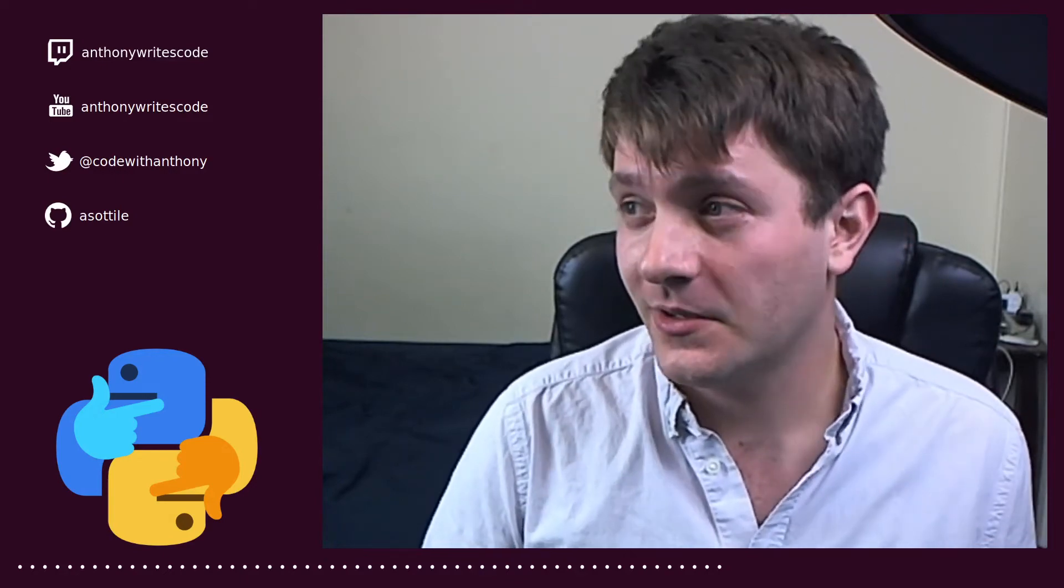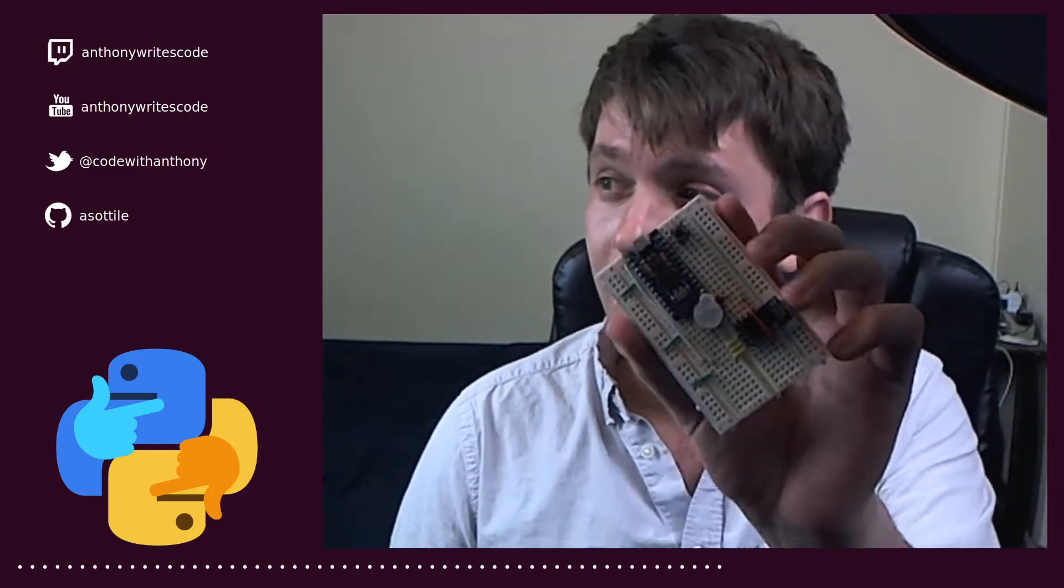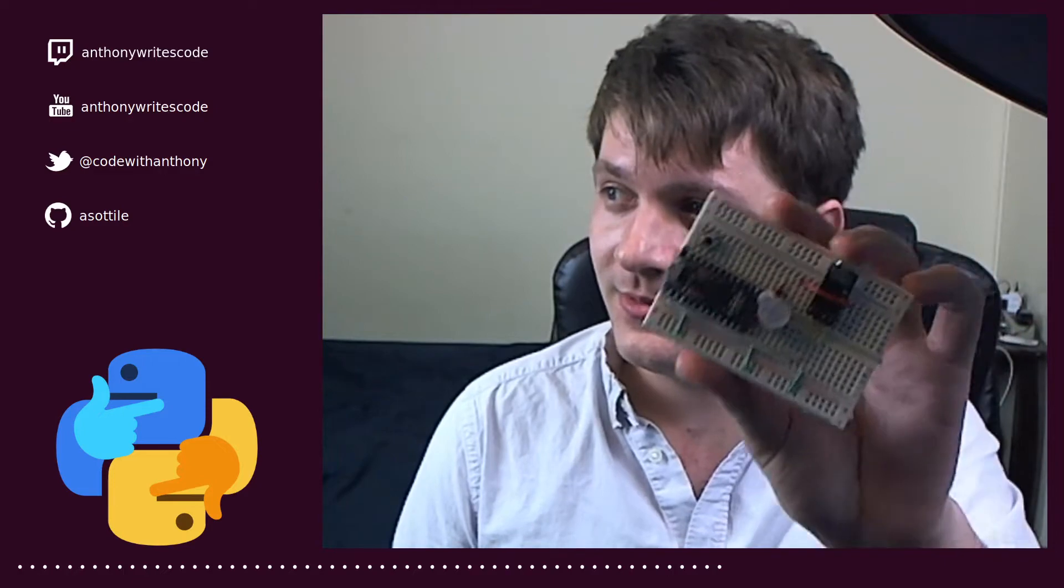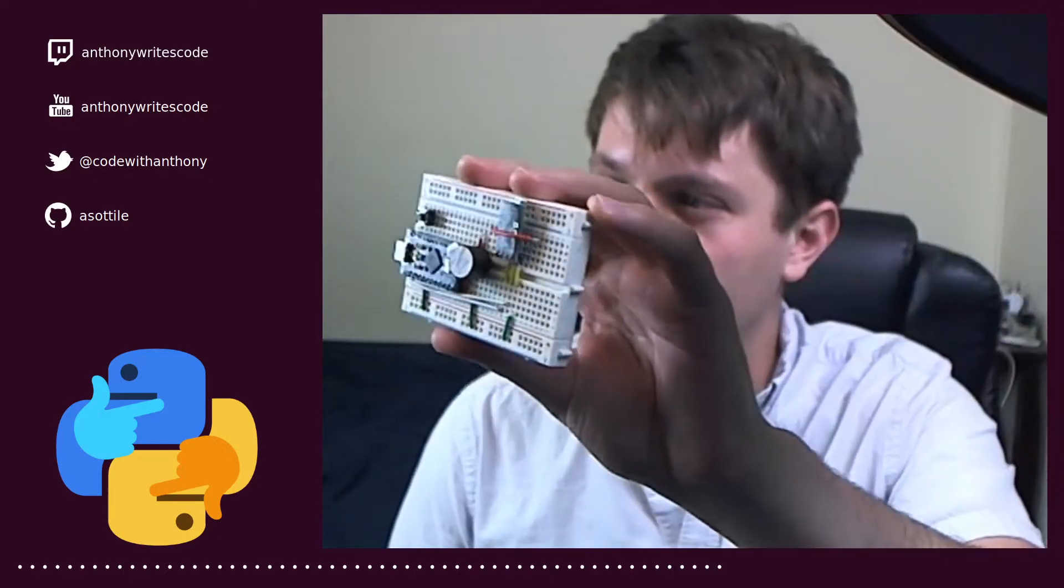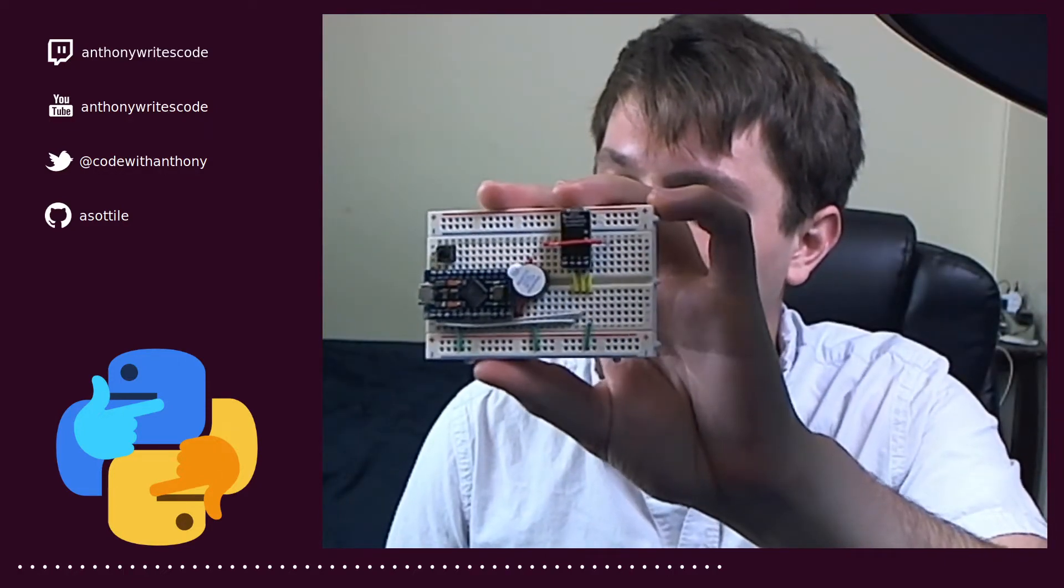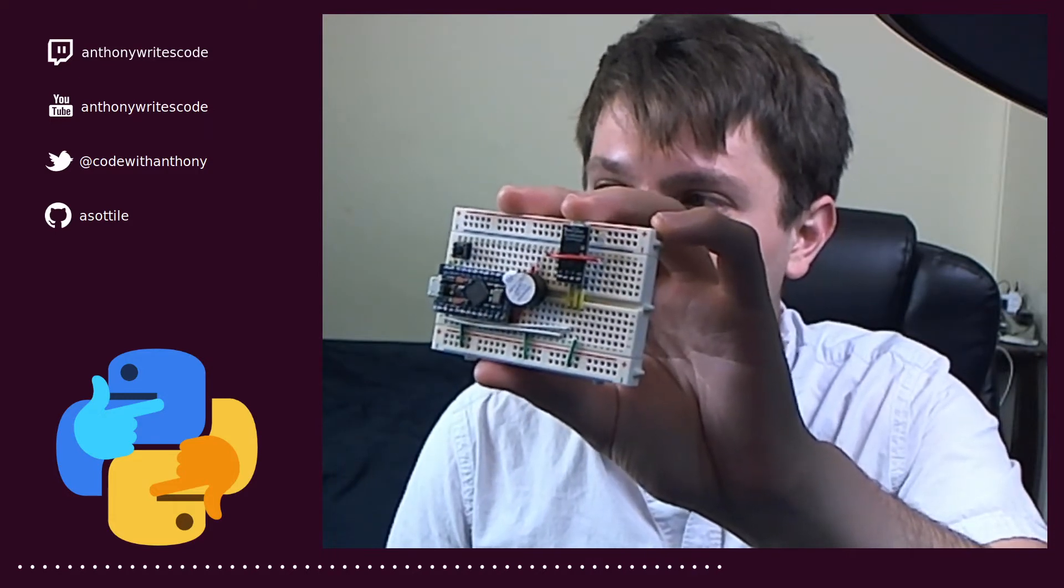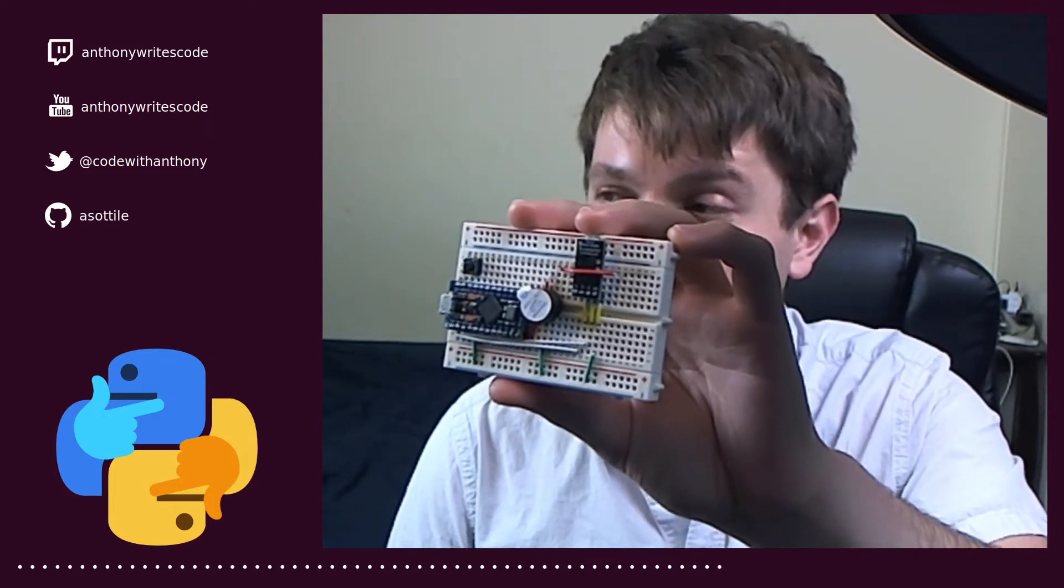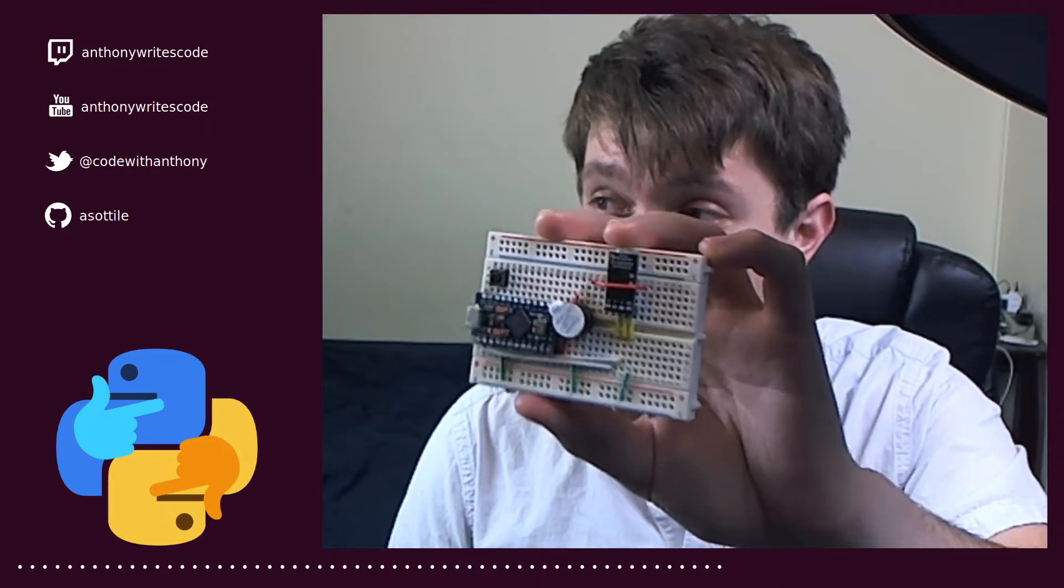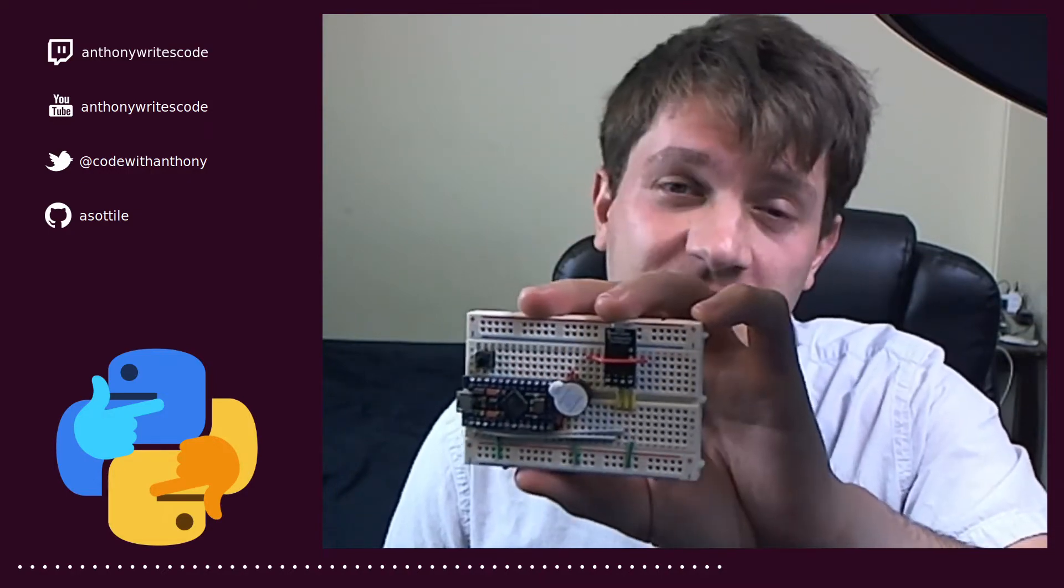So I did another video on this so I'll link that in the description. But I made a little microchip, which includes a USB serial and a pro microcontroller, and using this I was able to connect this up to my switch.